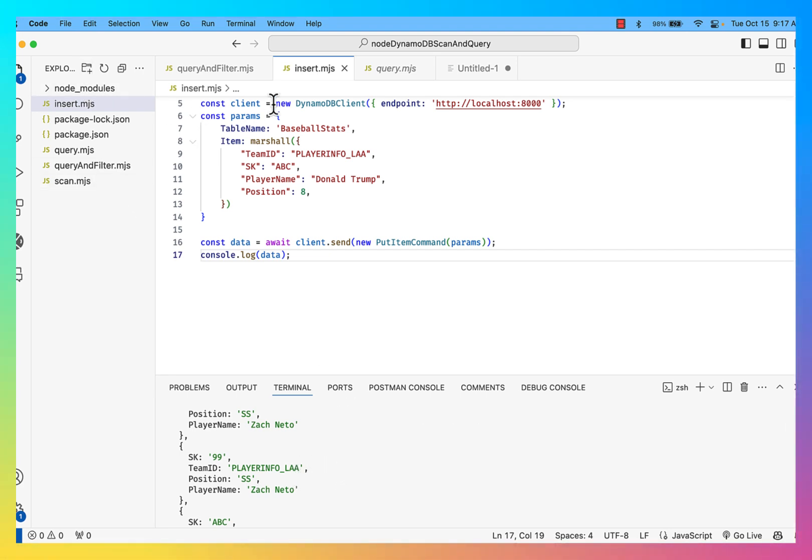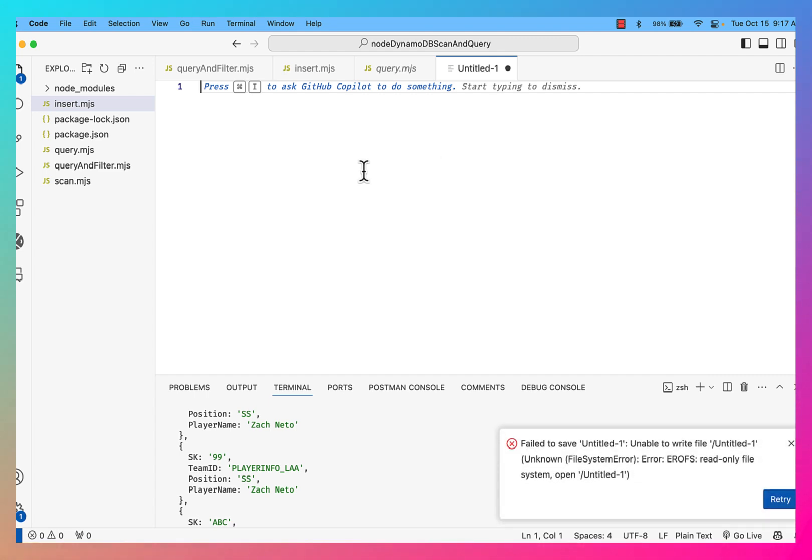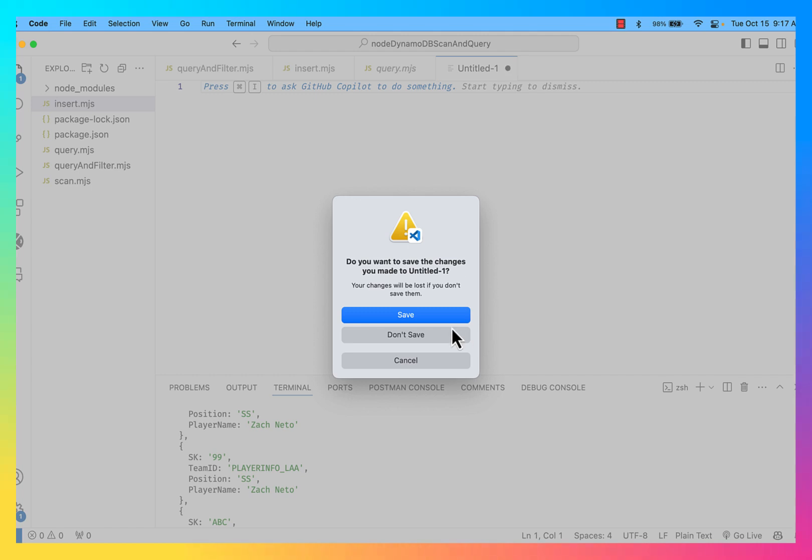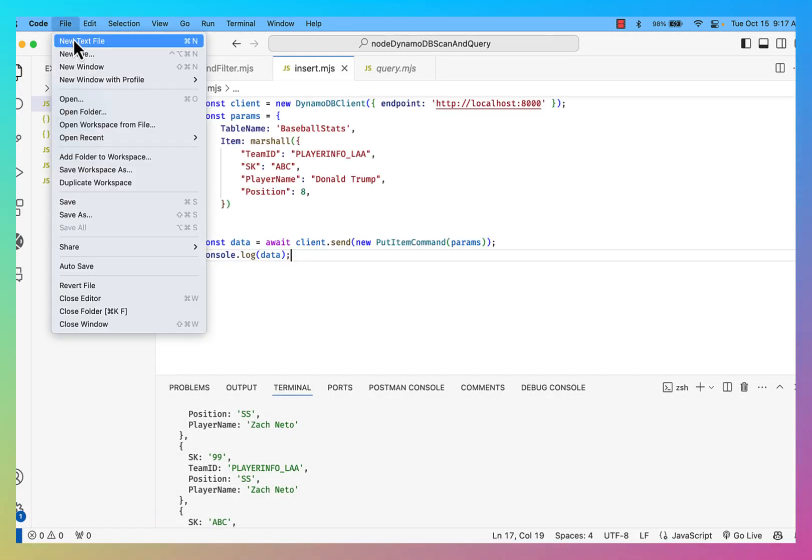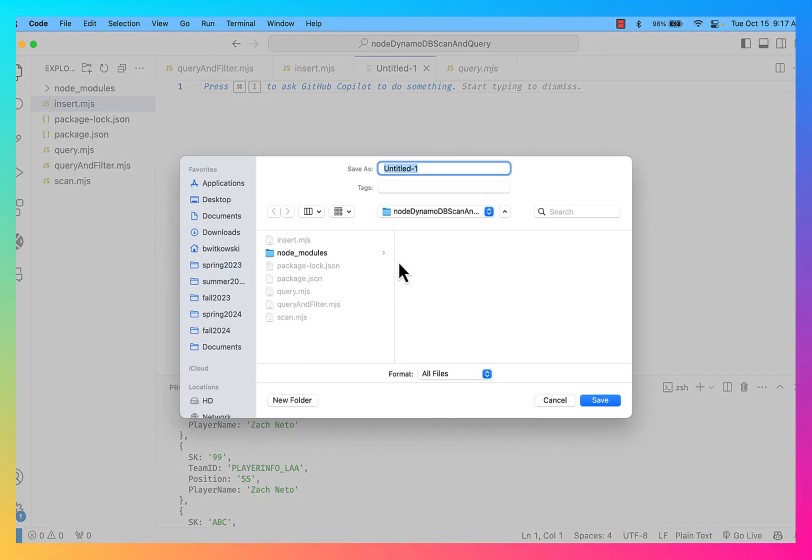So I'm going to go ahead and create a new file. I have this untitled file. I'm going to go ahead and save this. Looks like I wasn't able to, so I'll not save that. I'll create a new file. I'm going to save this file as delete.mjs.